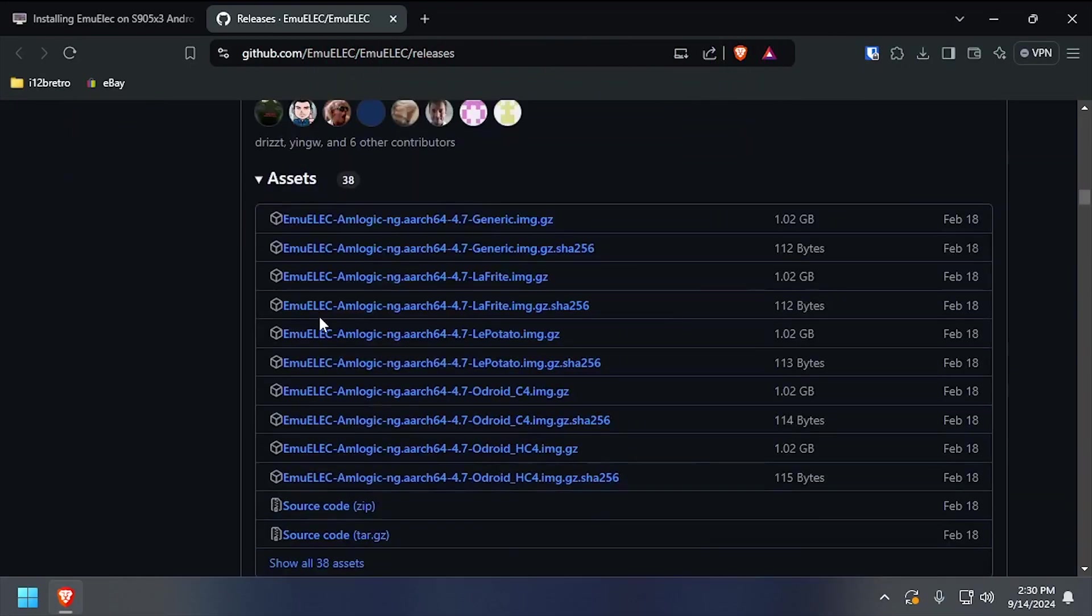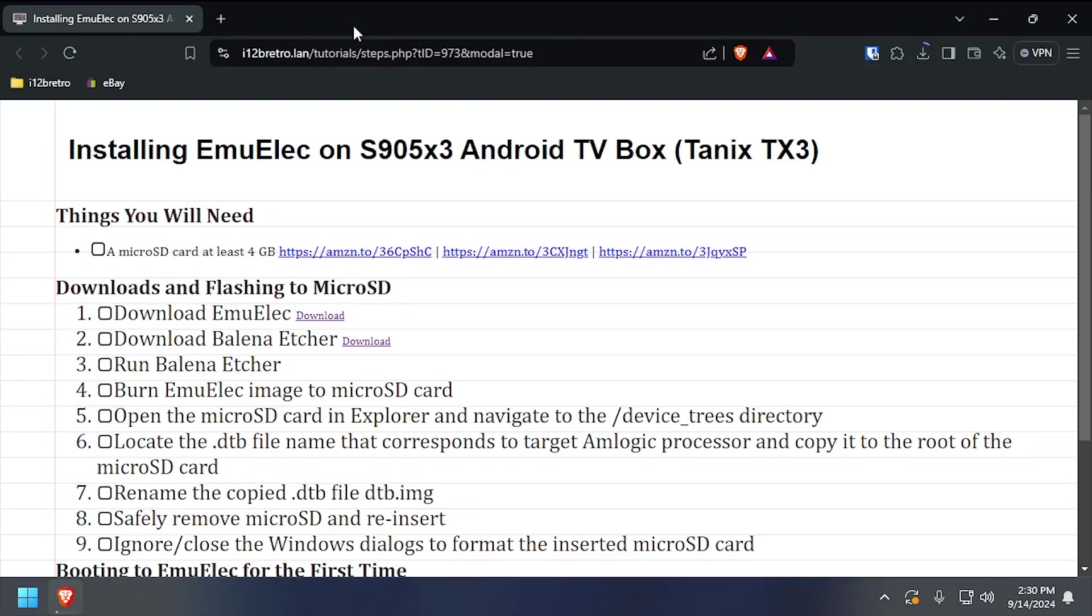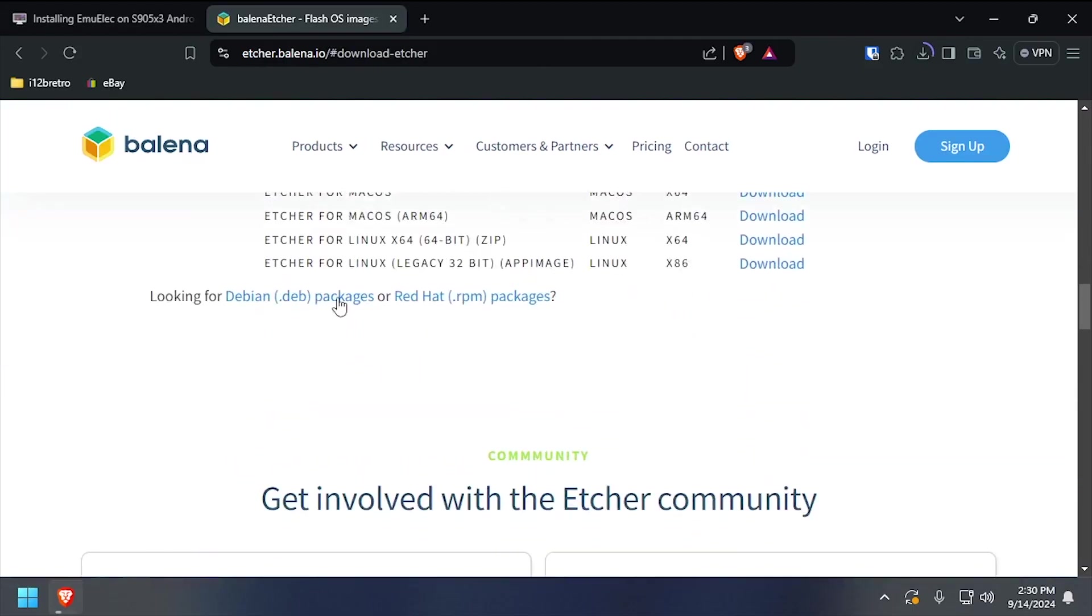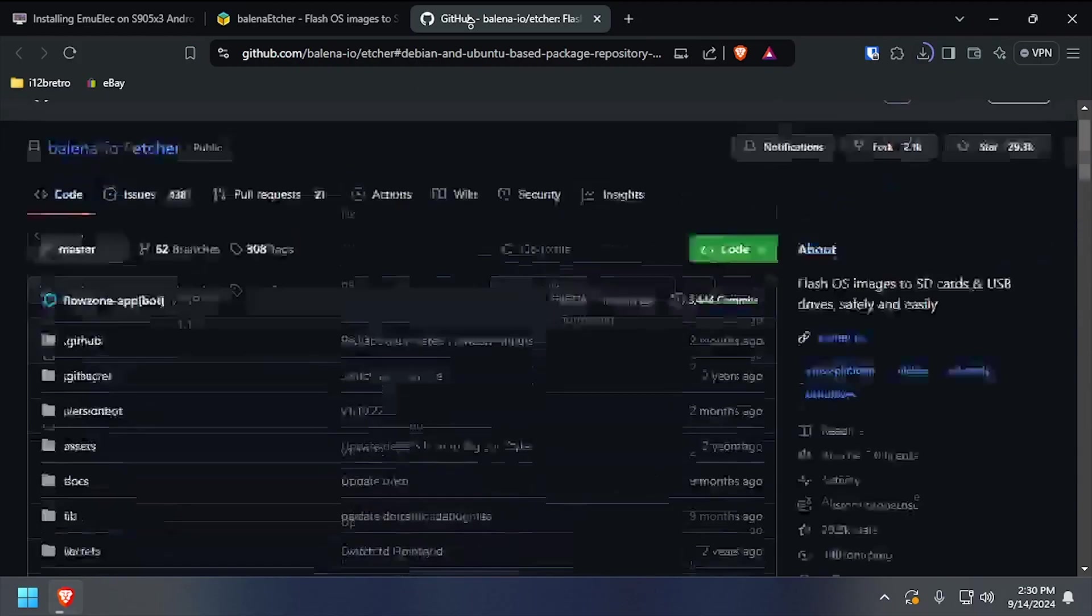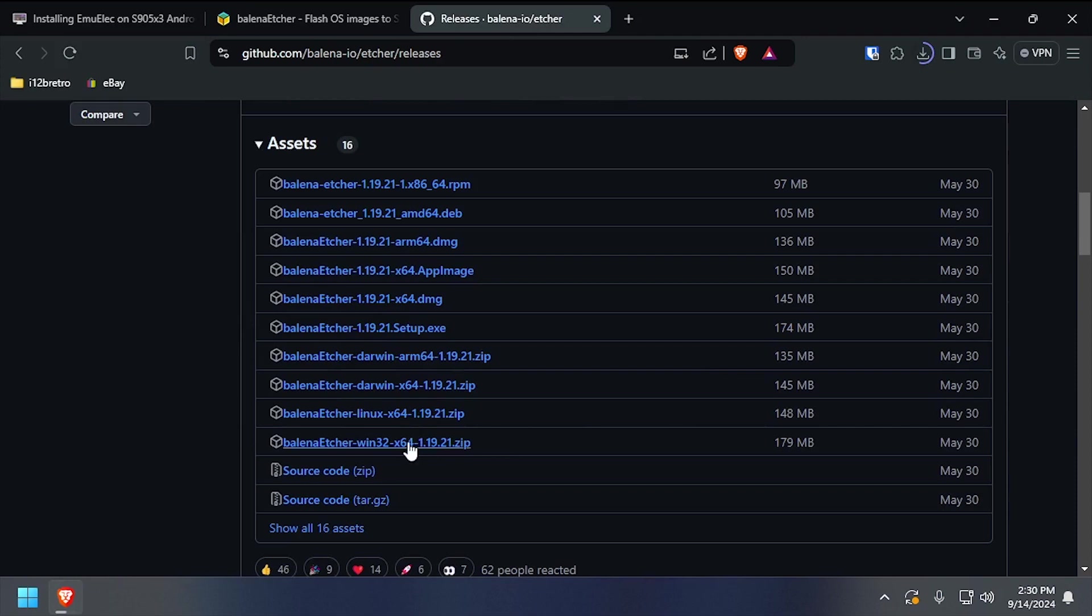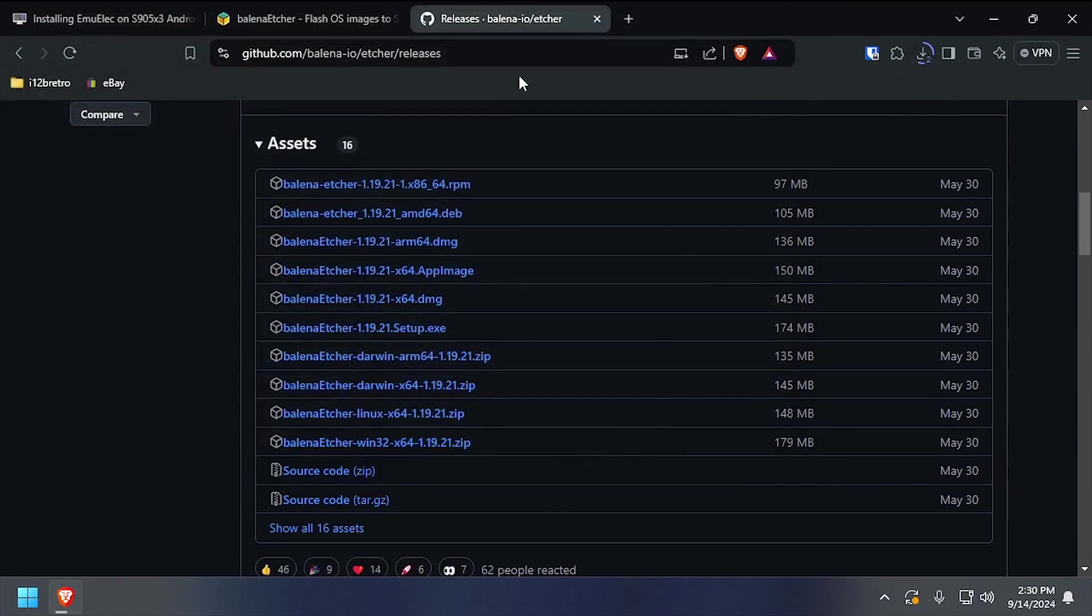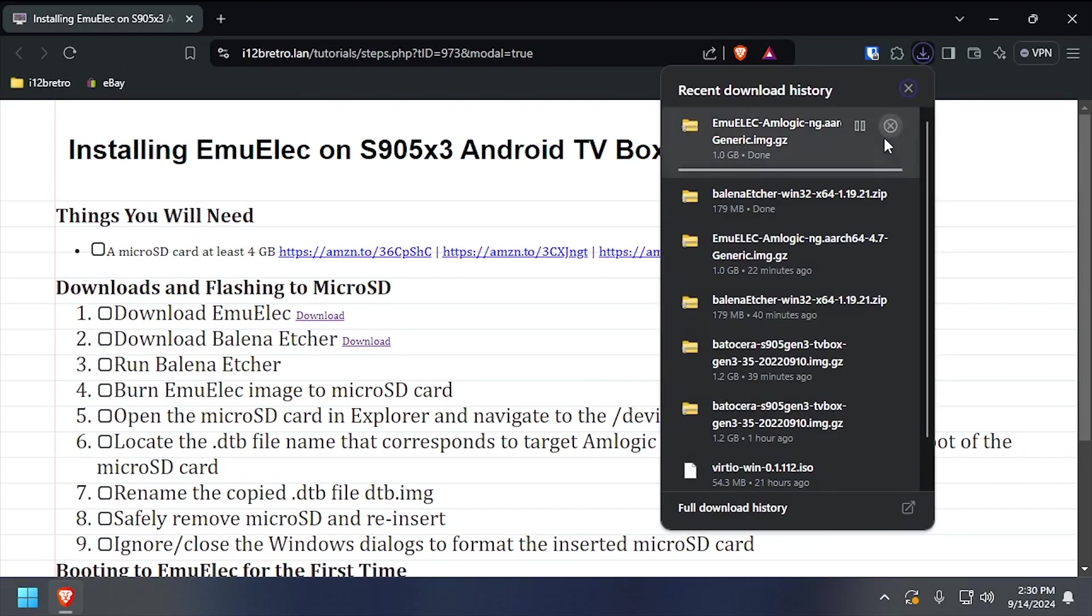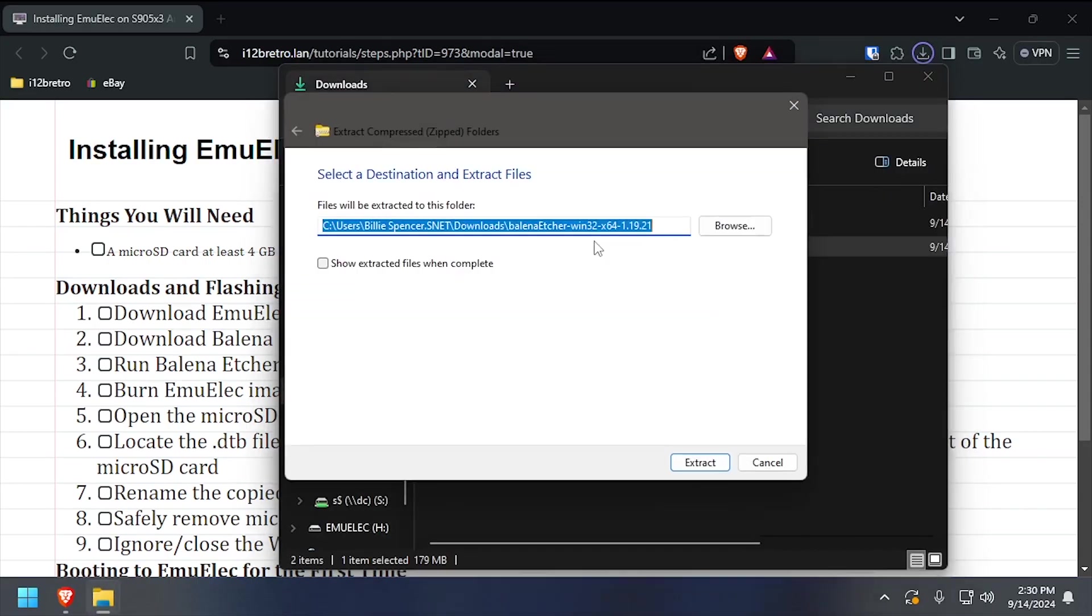To get started, we need to download EmuElec from GitHub as well as Bellina Etcher. With both downloads completed, install or launch Bellina Etcher. I prefer to use the portable version.